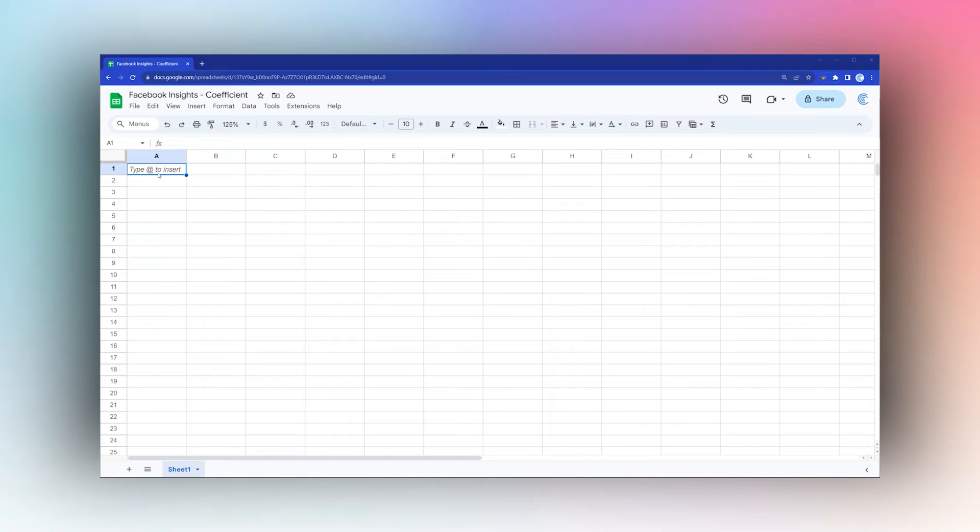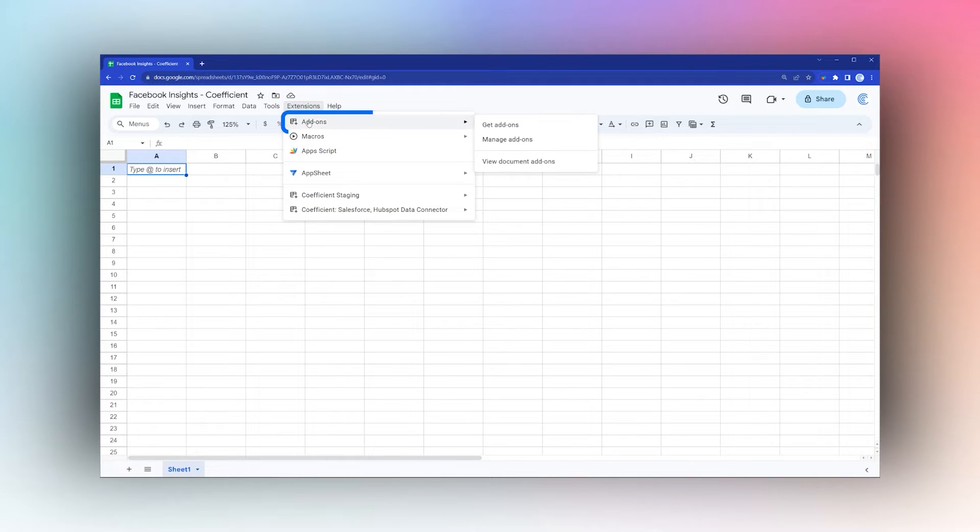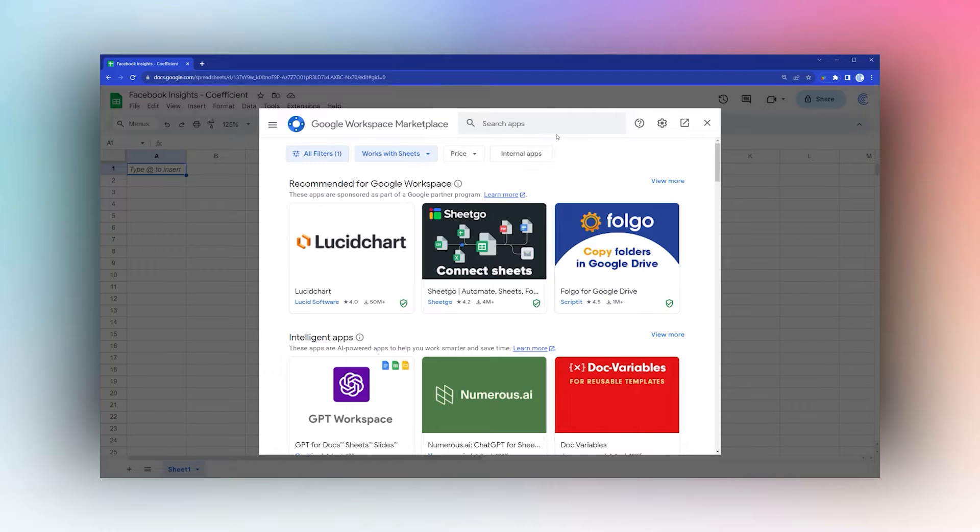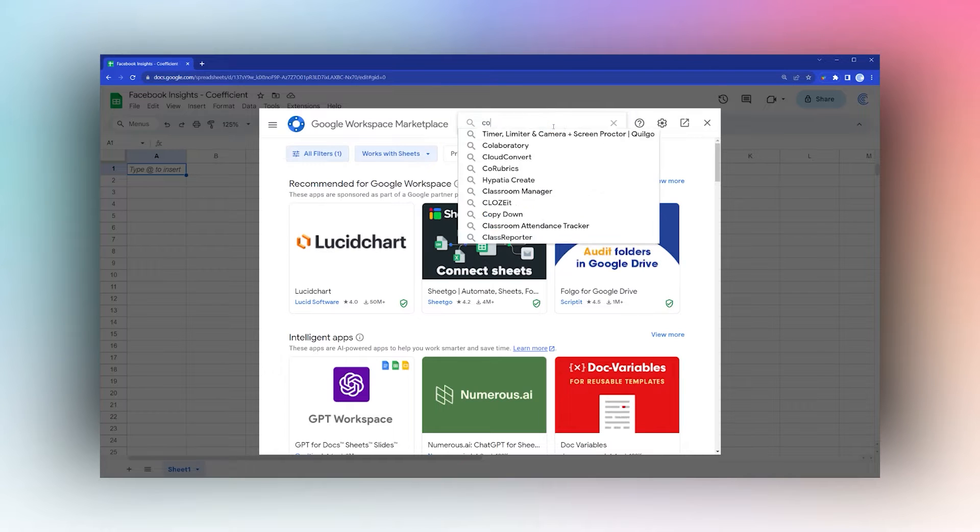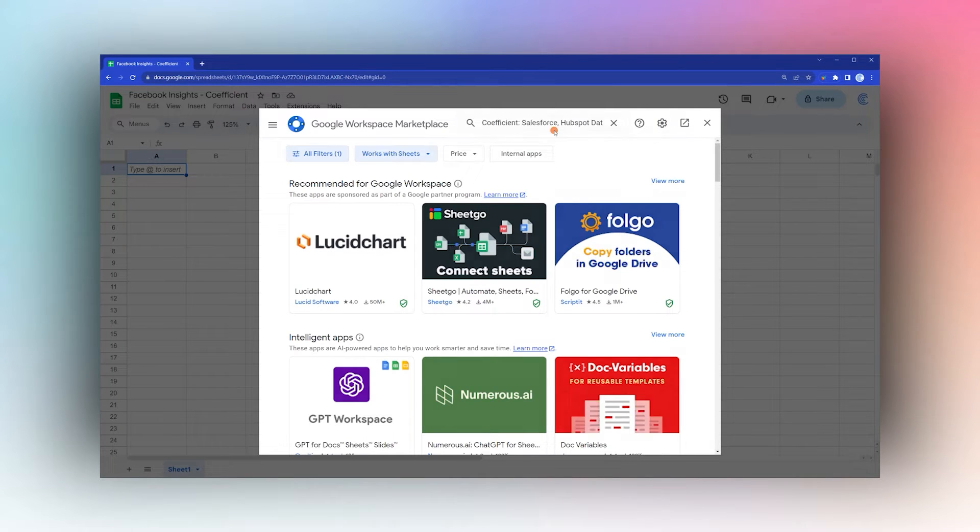Today we're looking at how to import your Facebook Insights data into Google Sheets using the Coefficient add-on. If you don't have the Coefficient add-on, go to Extensions, Add-ons, and Get Add-ons, then search for Coefficient in the add-on store.